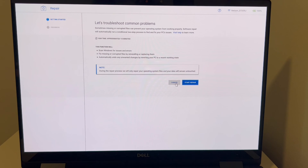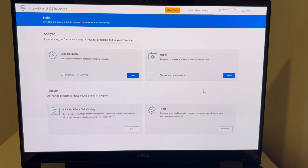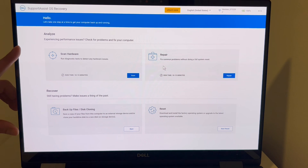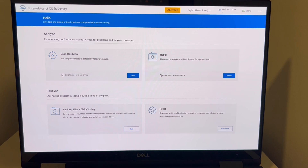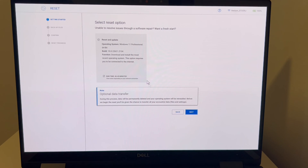The Repair option is worth trying since it's the least invasive process, but the heavy hitter most people end up using is the Reset option. There's always a risk of data loss when you reset, even when backed up, which is why we save it for last. If you can't access the reset option, you can always reinstall the operating system — there's a video in the description on how to do that.